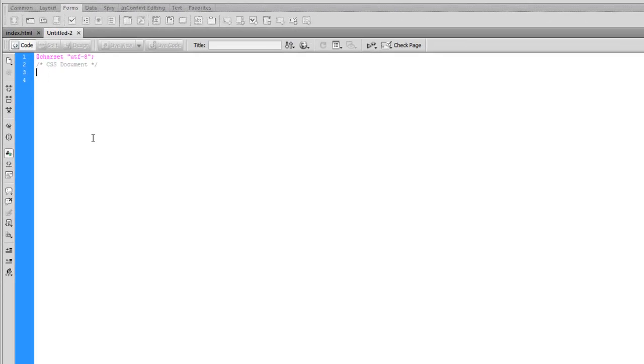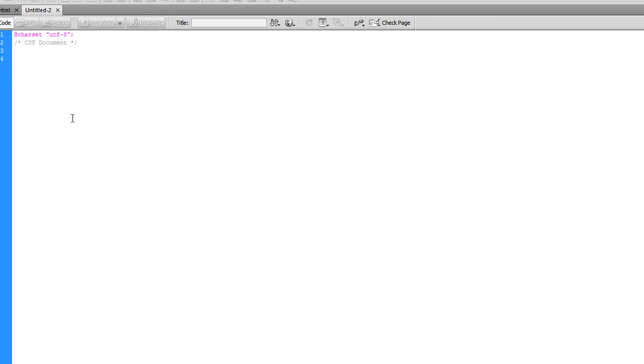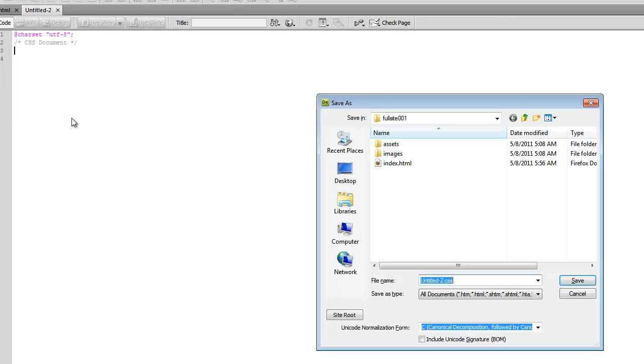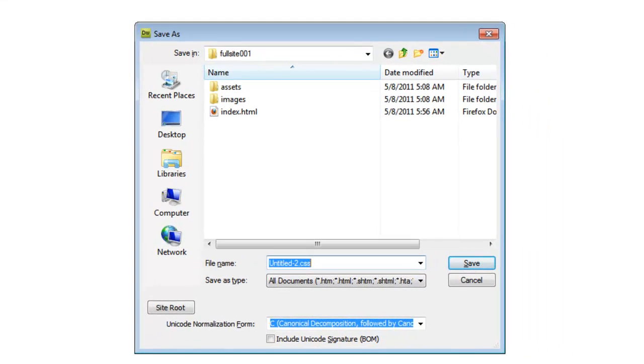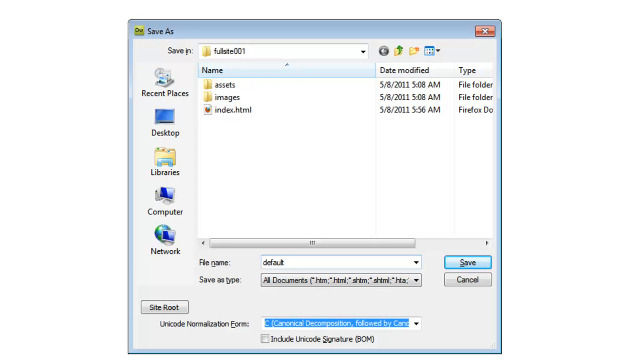We're going to go ahead and save it. And we'll just call it default. You can name your CSS document really whatever you want. It doesn't really matter. Default is a pretty common name. A lot of CSS templates, the free ones you'll find at css-templates.com or .org, I believe that's generally what they call it. So let's go ahead and save this.